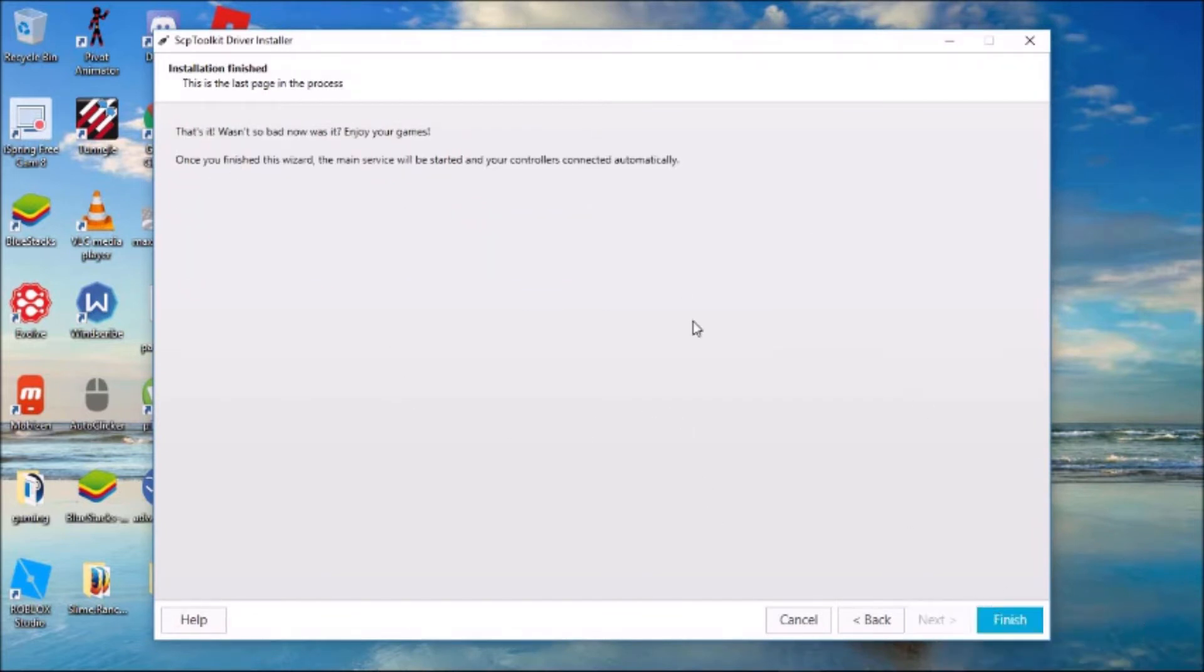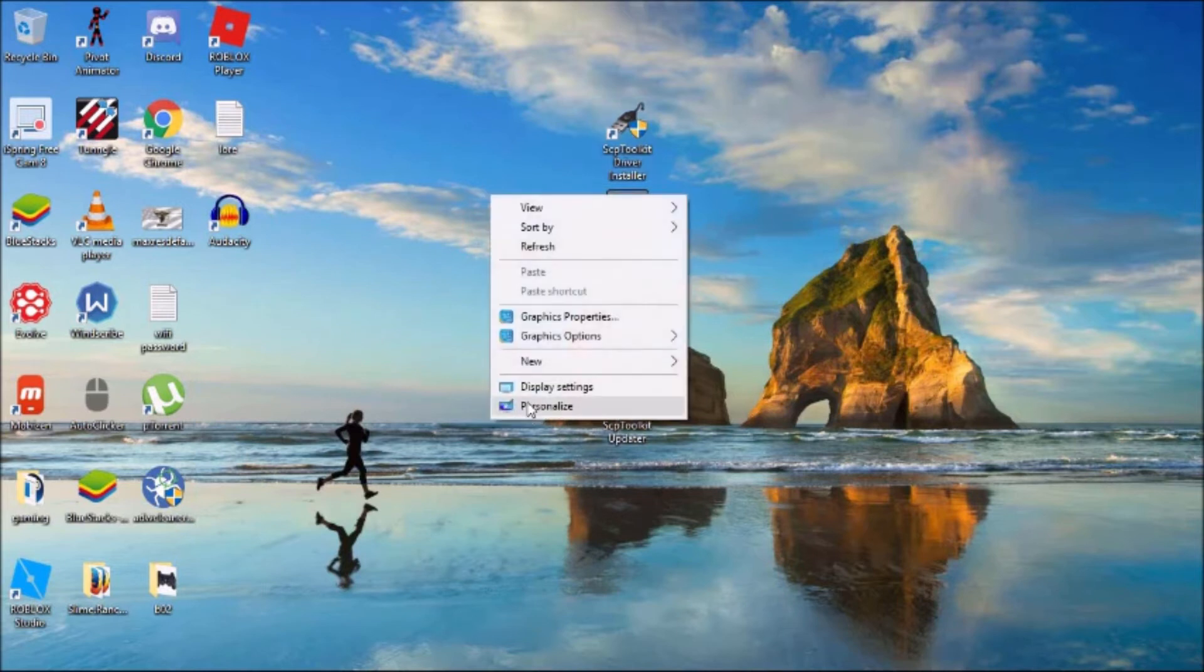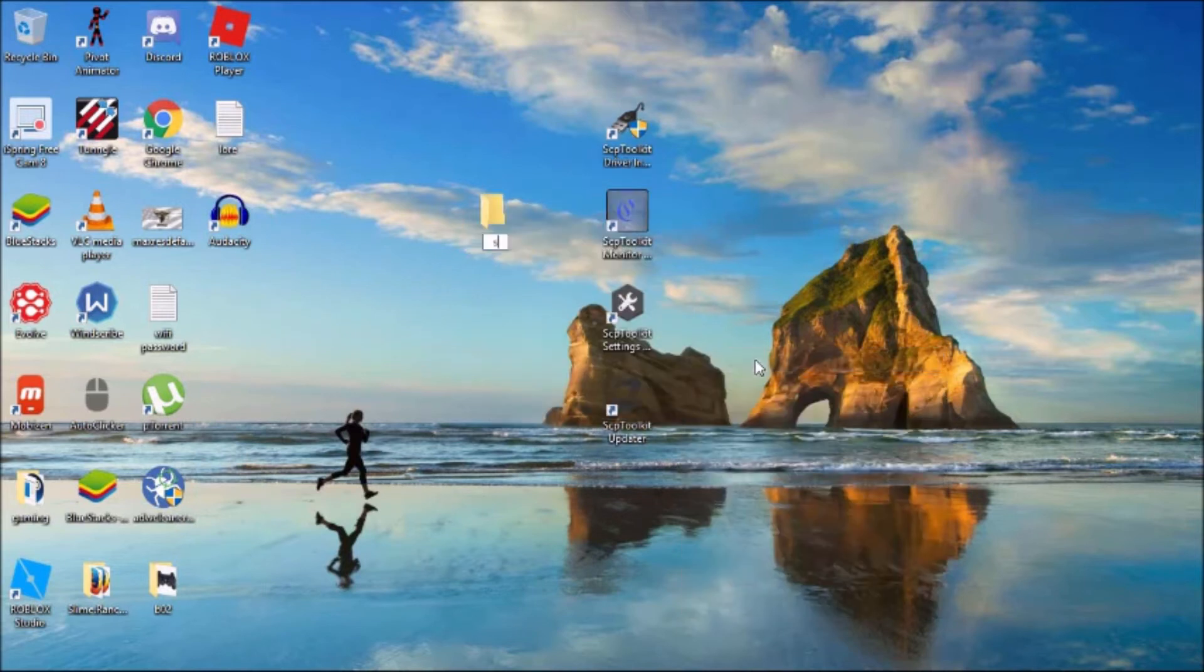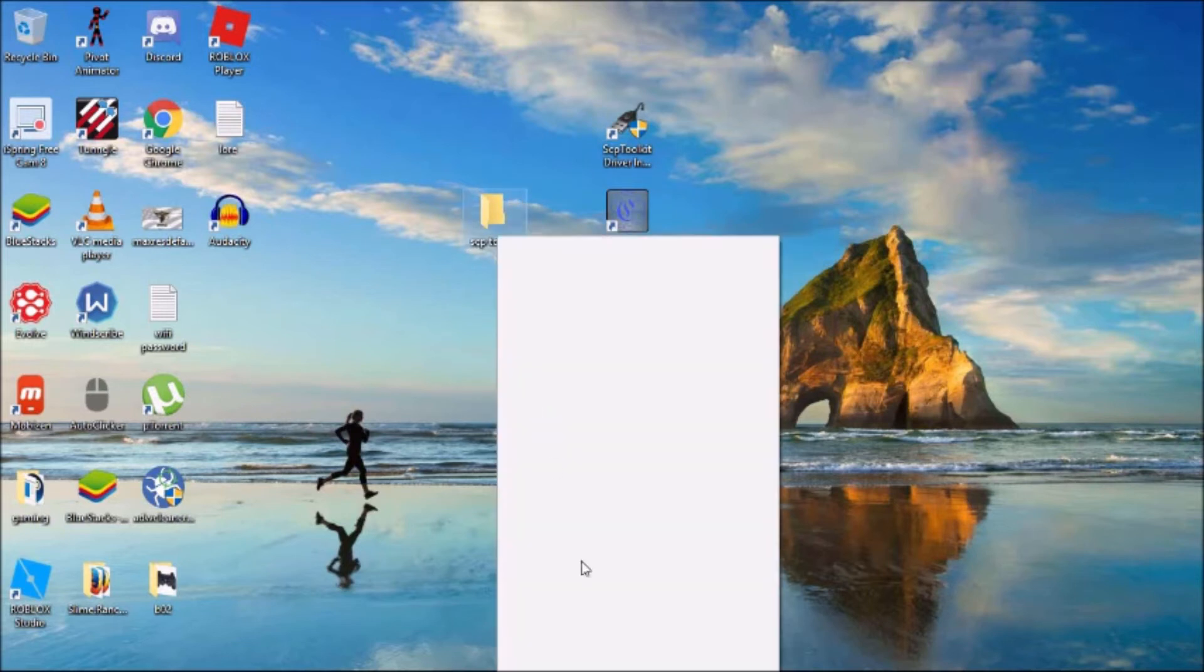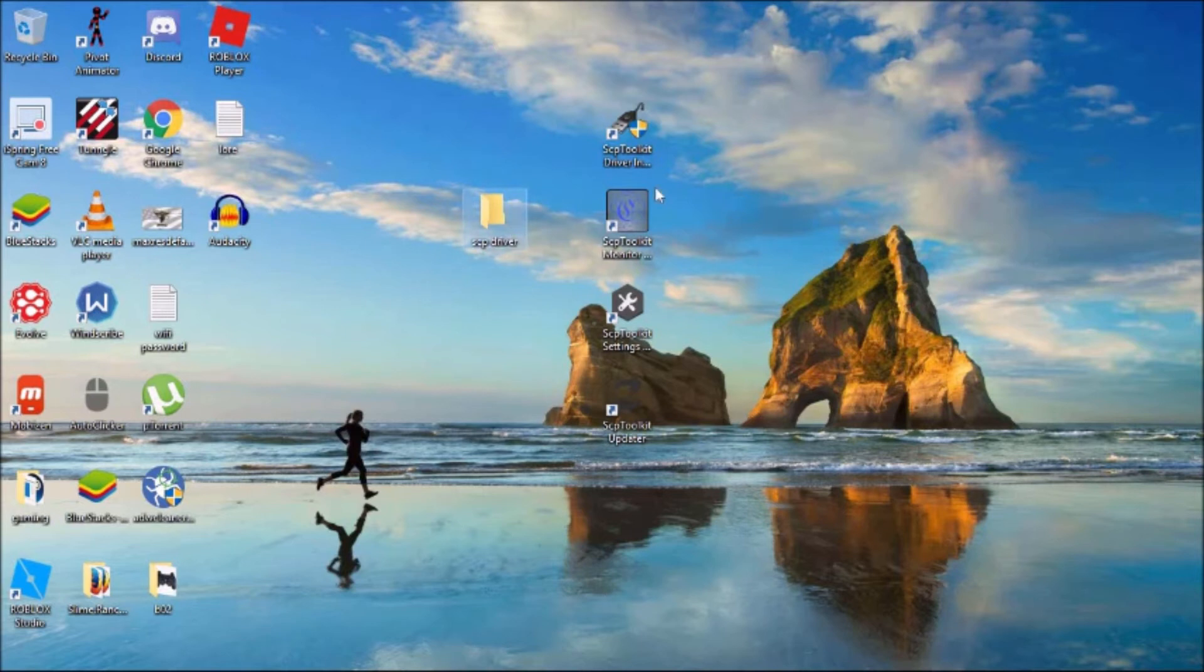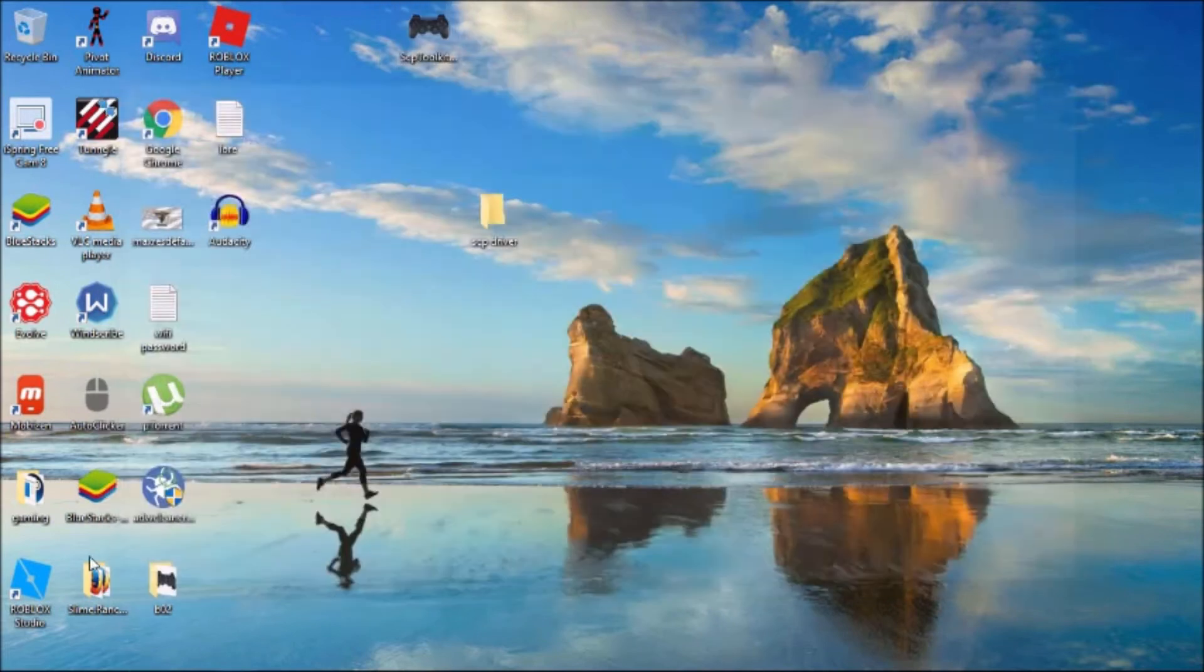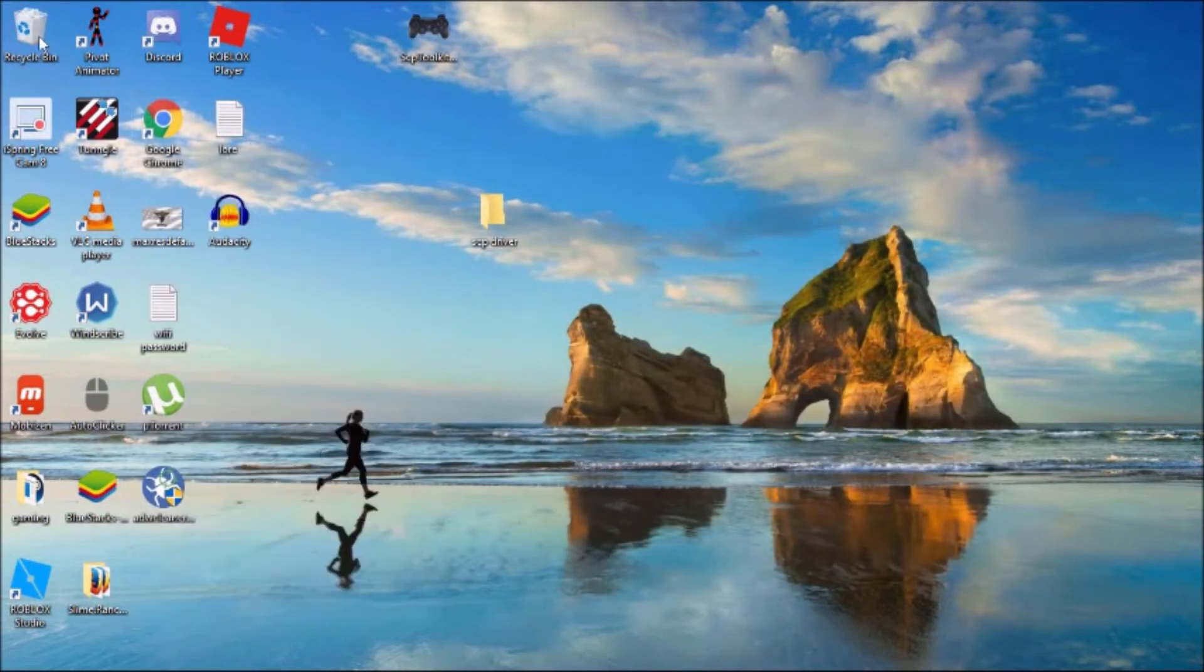All your stuff should be down here. I'm just going to create a new folder called SCP Driver. Just copy all those and put them in there. I don't need that anymore.